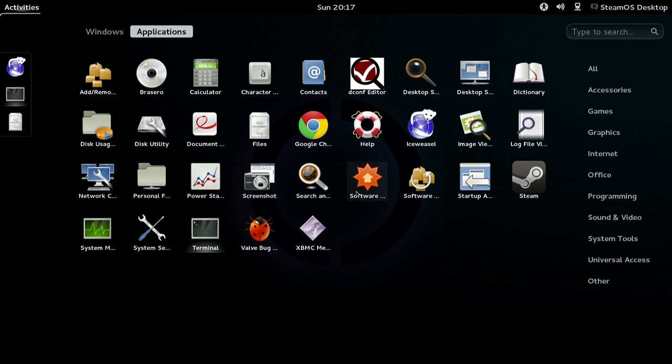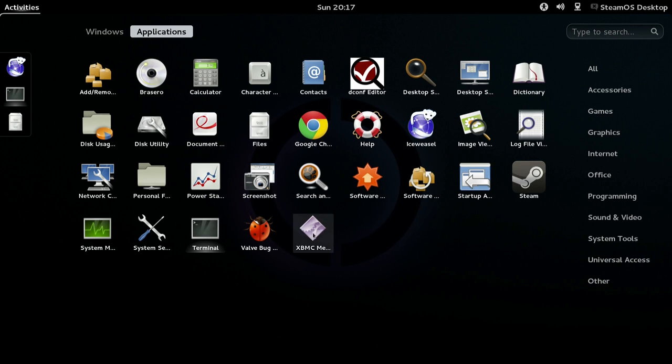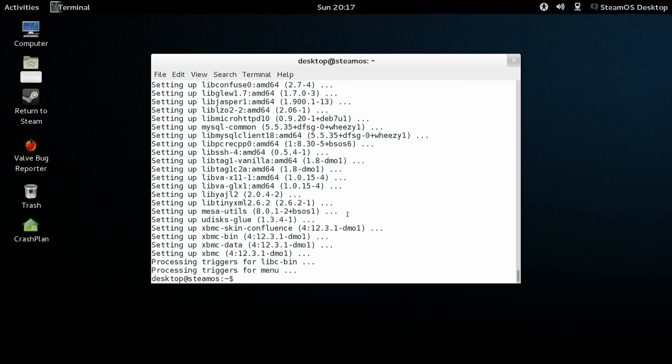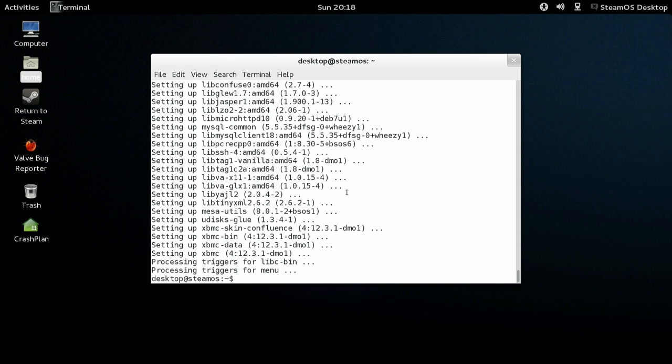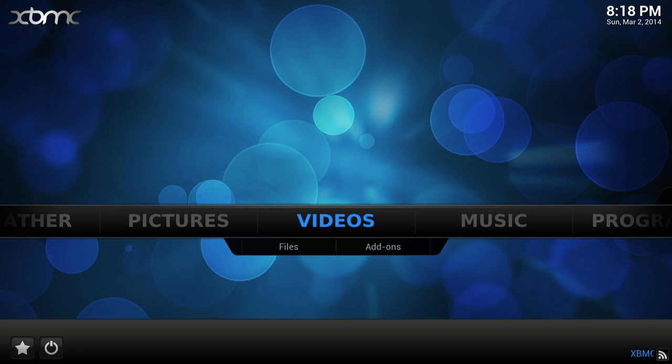The first time you run it, it won't have the icon. The second time you run it, it will, so don't worry about that. As you can see, it's version 12.3 Frodo.